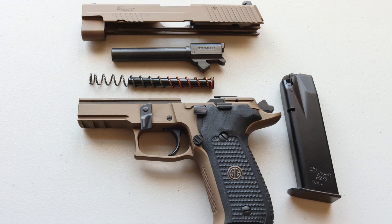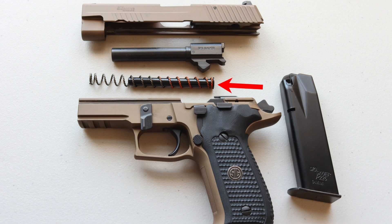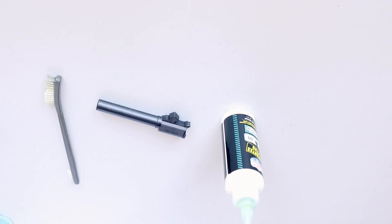You have your frame, your spring guide, your recoil spring, your barrel, and your slide. You don't have to clean in any particular order, but I'm going to start with the barrel today.